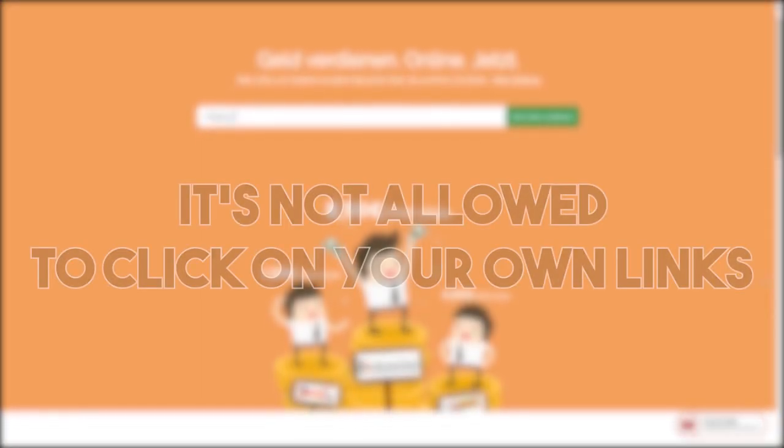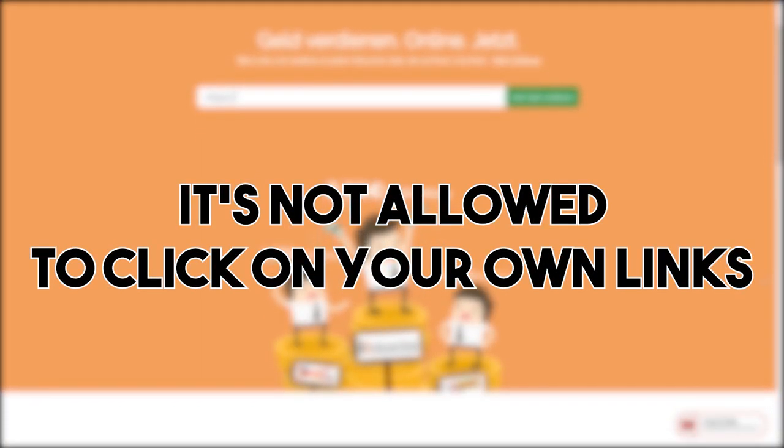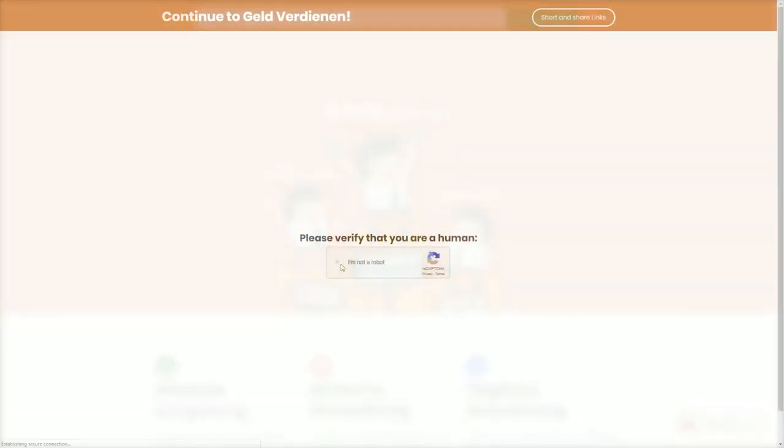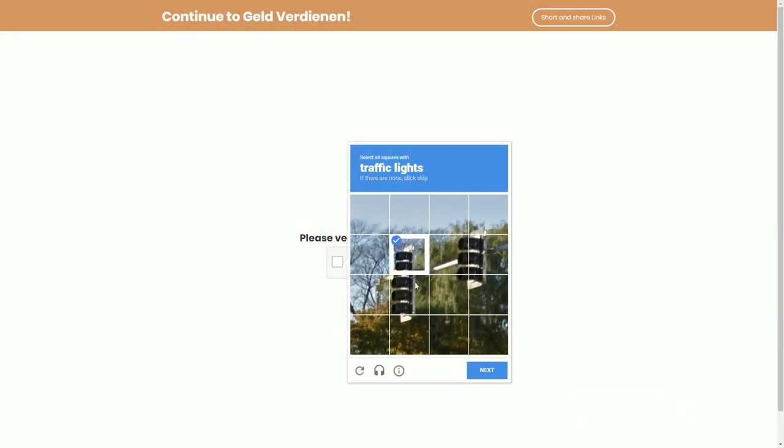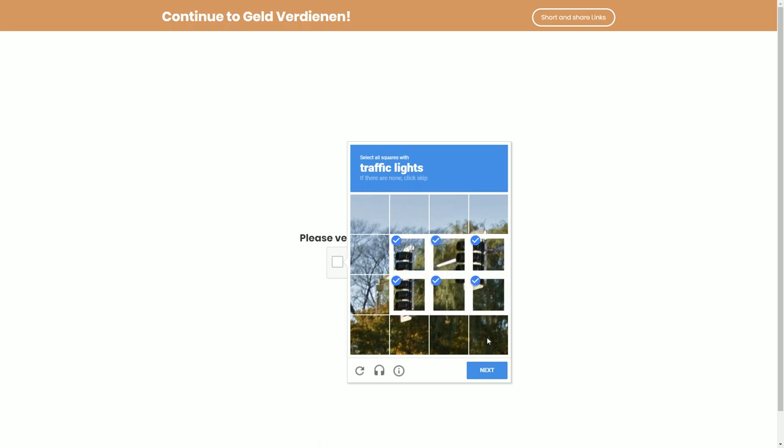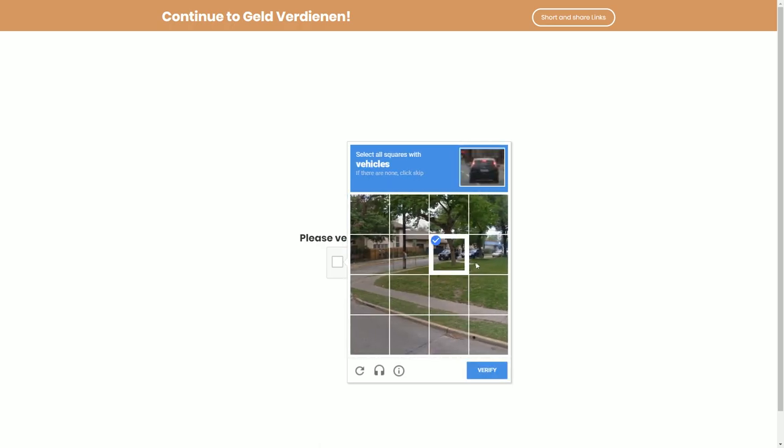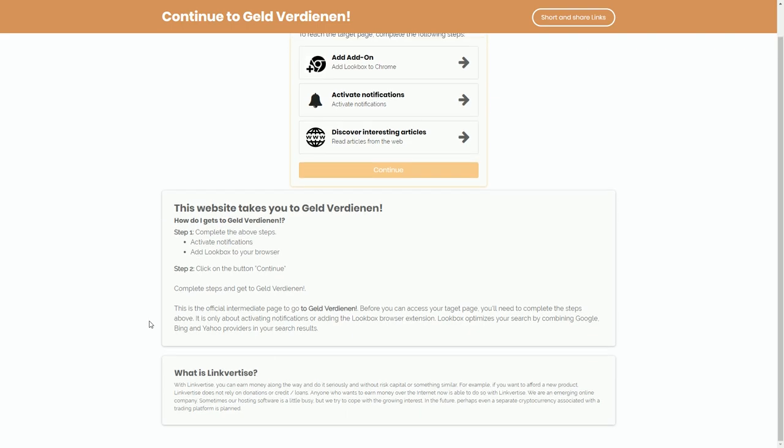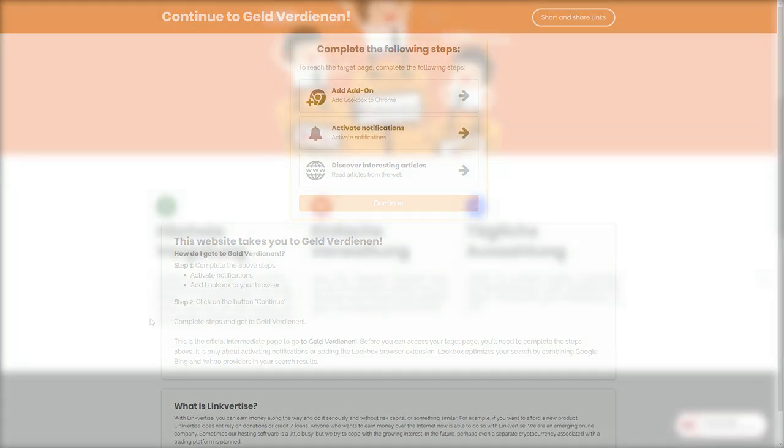This kind of account ban is also permanent and irreversible. Clicking on your own links is included in this form of violation. We understand that for testing the live preview of a link you might click on it, but if you are doing this too frequently, your account will be banned as well. We are taking the guidelines seriously and will do everything we have to prevent violations.